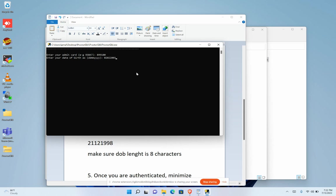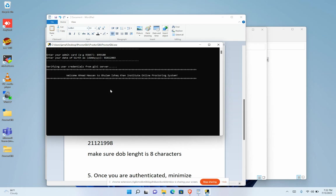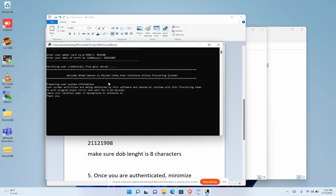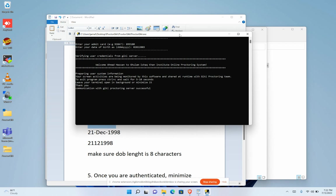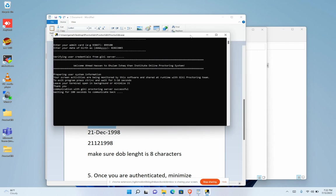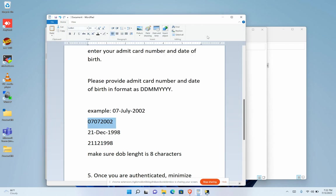Once you enter your date of birth and press Enter, it will verify your credentials from the GQ server and the monitoring process will start in the background. Once the monitoring process has started, you have to minimize your terminal and proceed